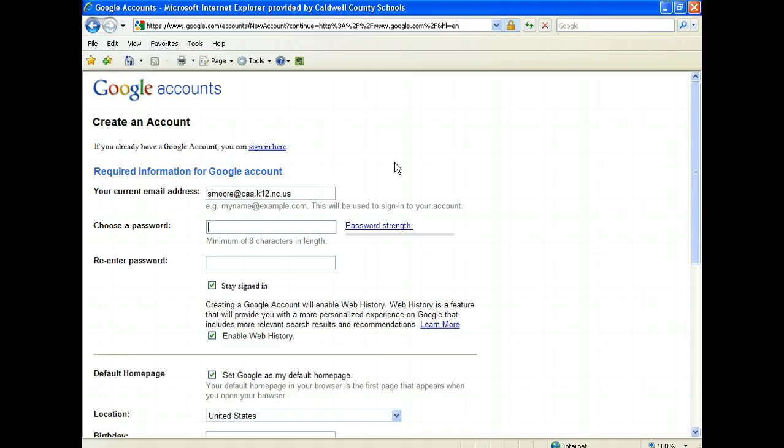It's good to get into the habit of using a central password and then changing like the first three letters to correspond with the account. So something like G-O-O and then your regular password gets you a different password, but it also allows you to easily remember it.